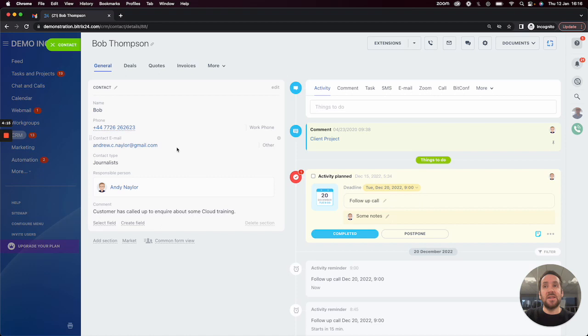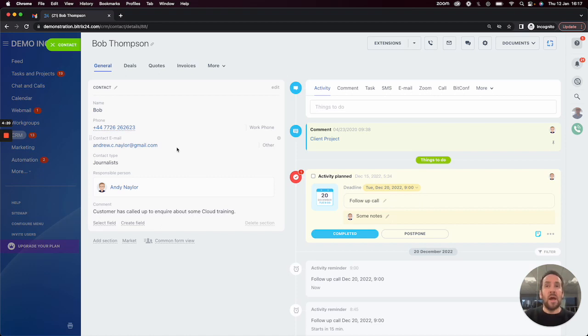So as you can see, connecting up your email box is very useful inside Bitrix24. I hope you found that useful. Bye for now.